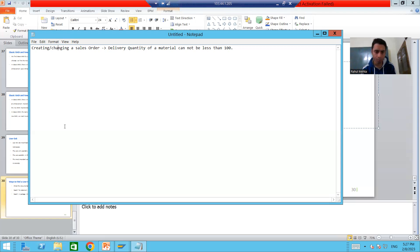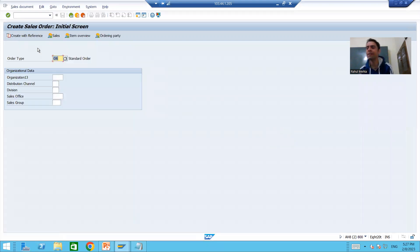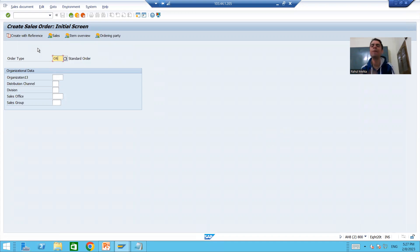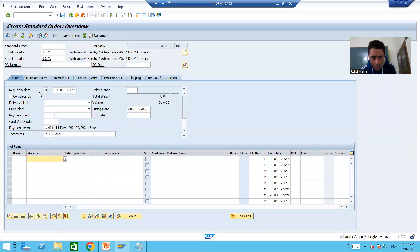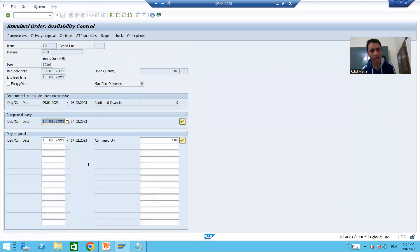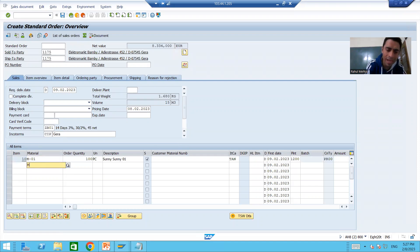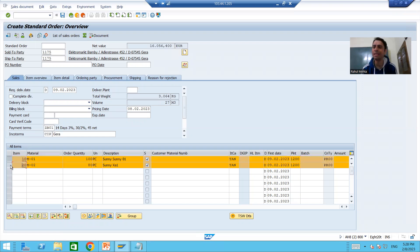I will go to VA01, the dedicated transaction code to create a sales order. I am passing order type OR for a standard order and a sold-to party. For material M01 I am entering an order quantity of 100 and confirming. For material M02 I am entering an order quantity of 80 and confirming.